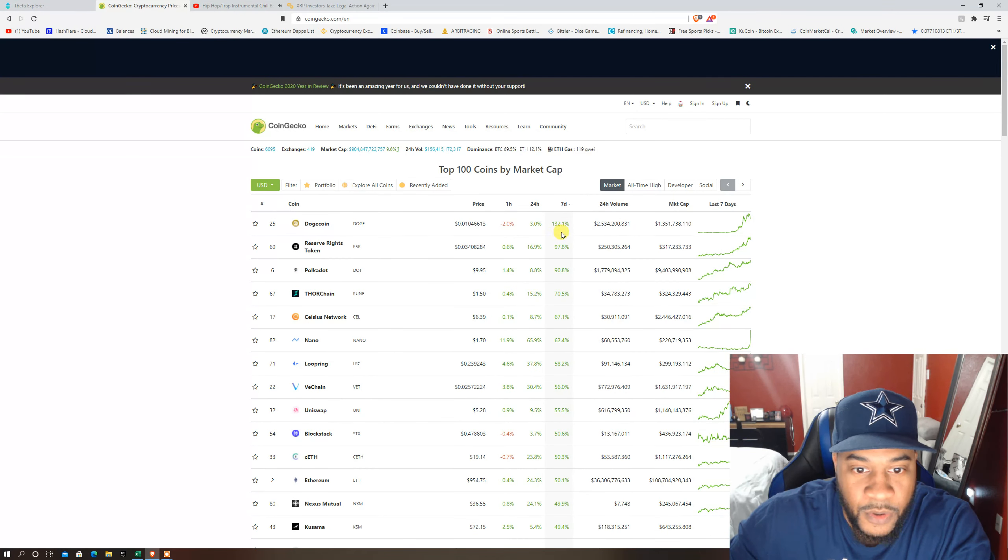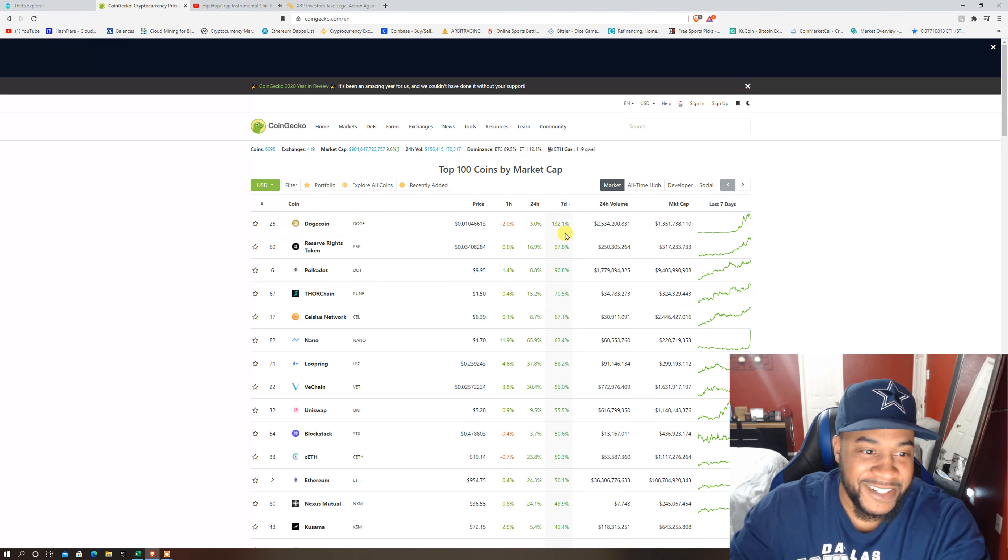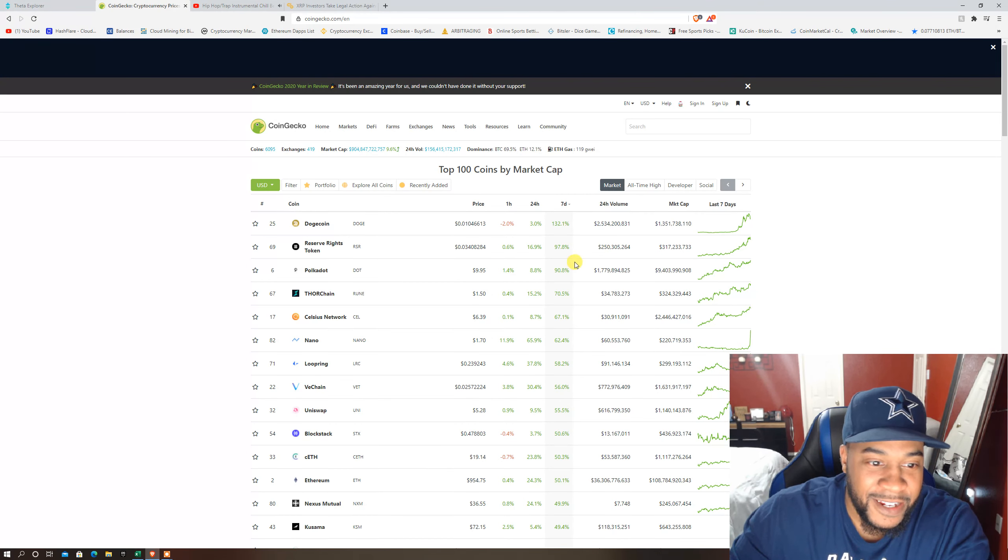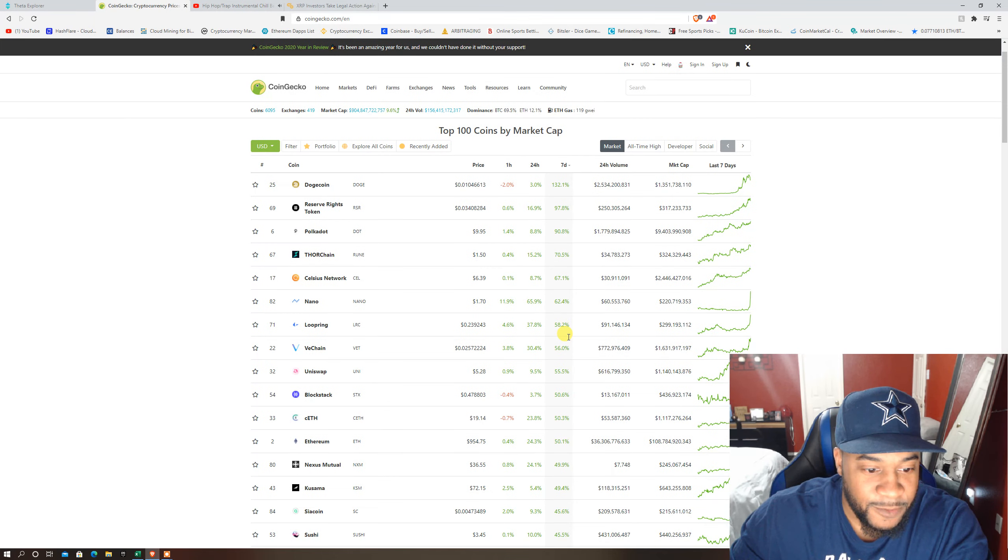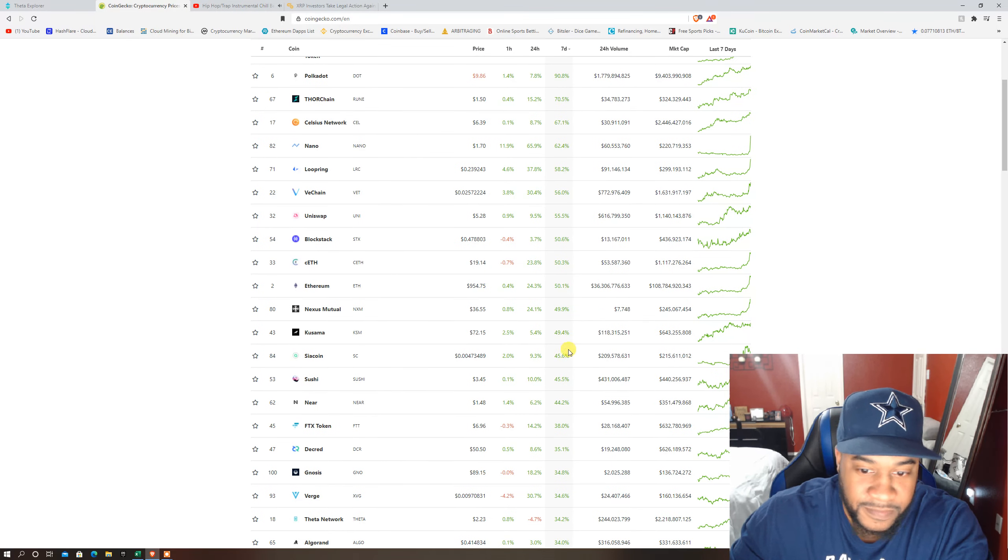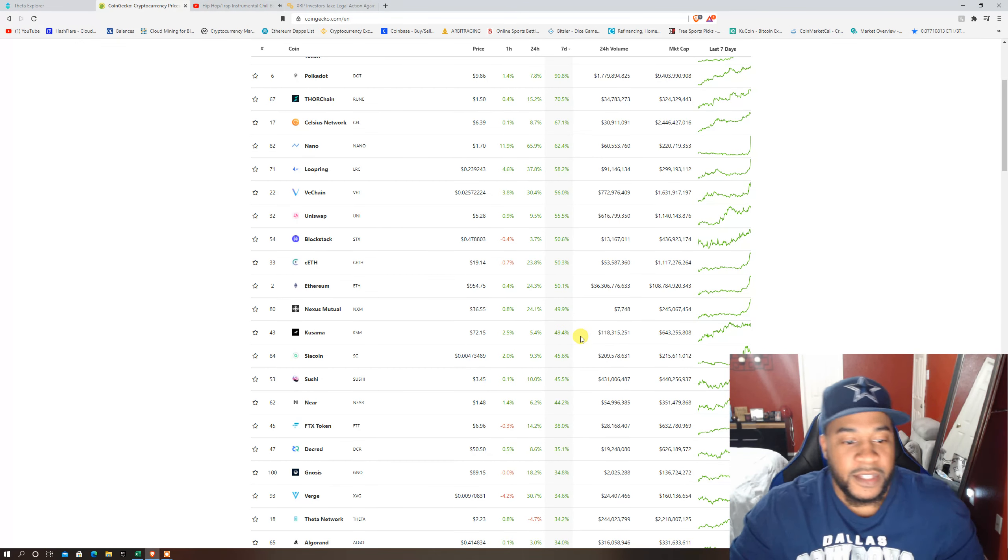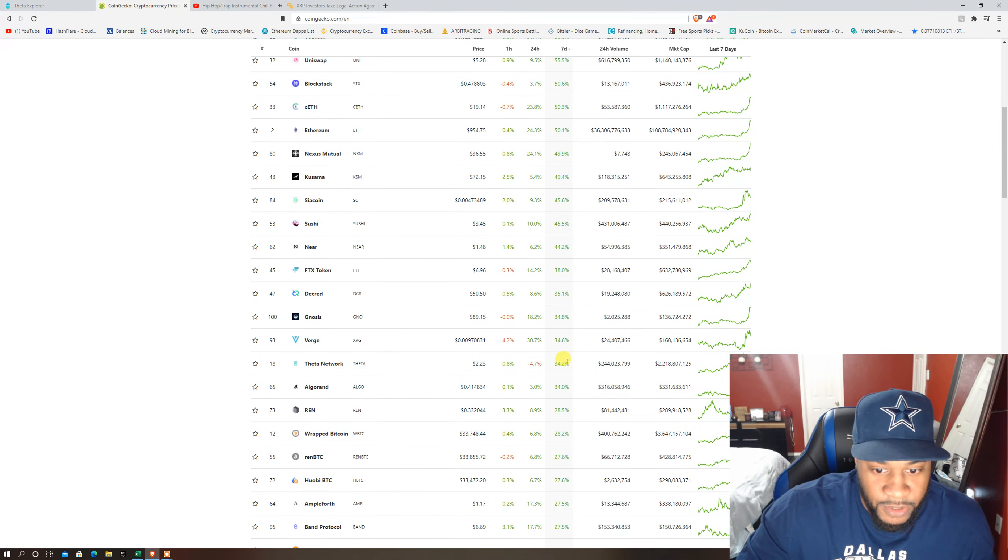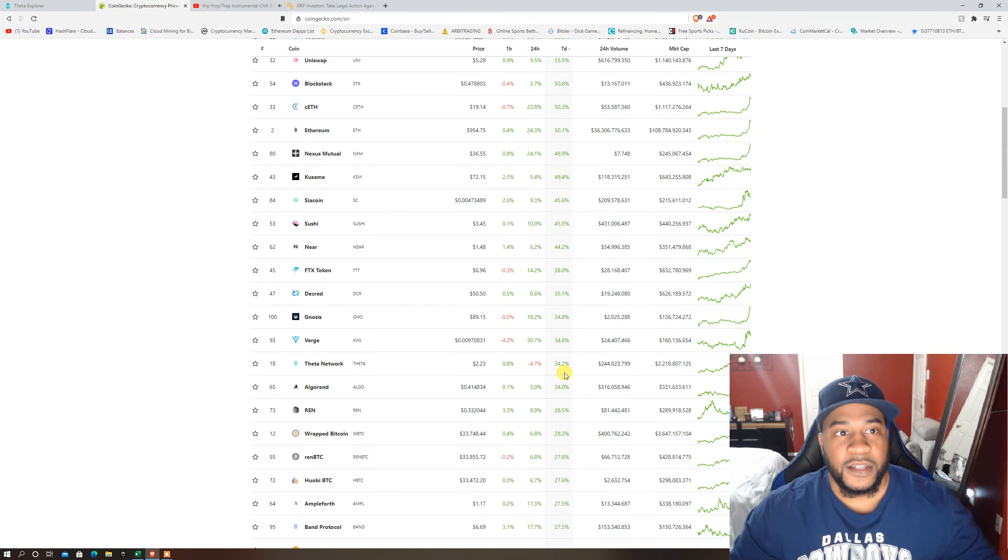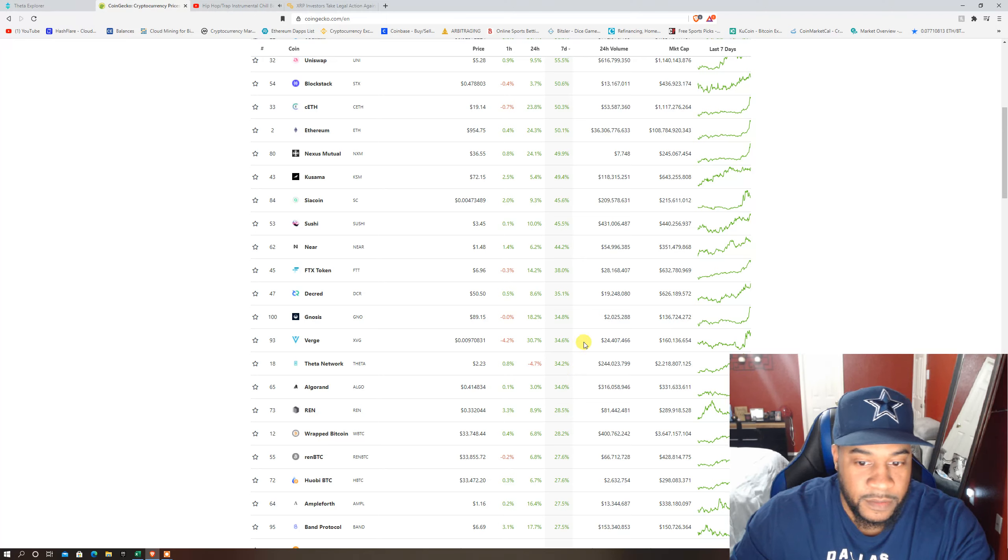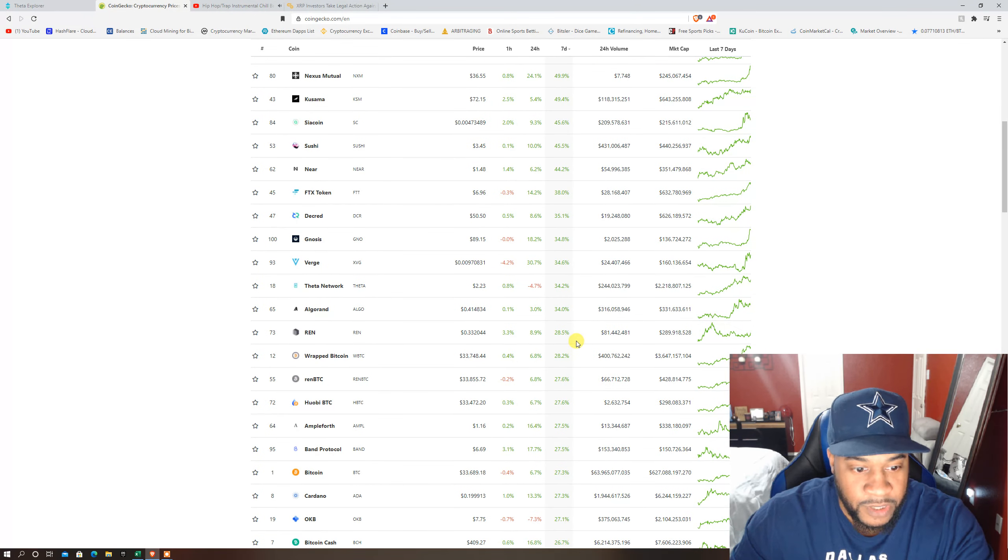Dogecoin up 132 percent for the seven day. RSR, Celsius Network. Kusama is up big for the seven day, I hold Kusama. Let's see what else, Theta token has been beasting lately. I'll show you guys the whole spreadsheet here in a second.